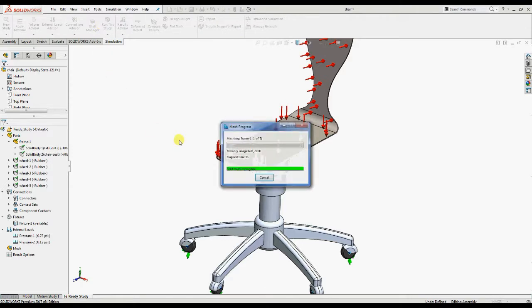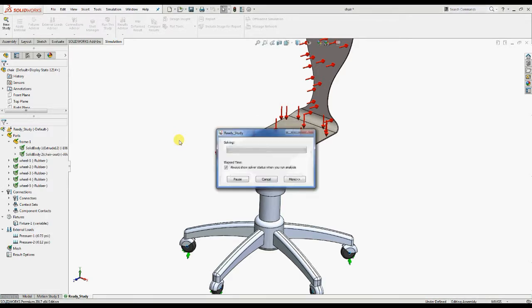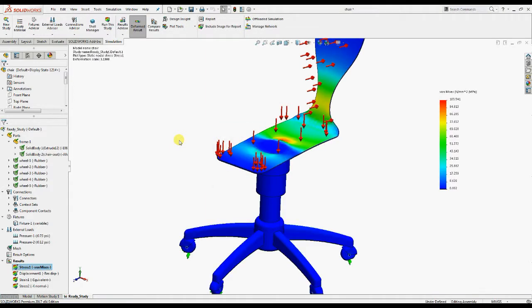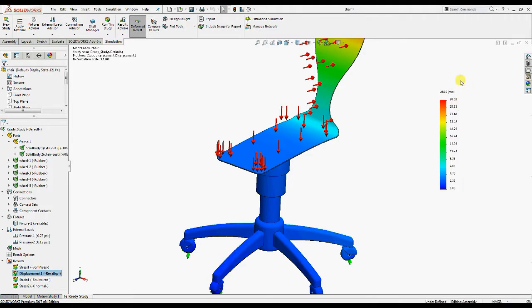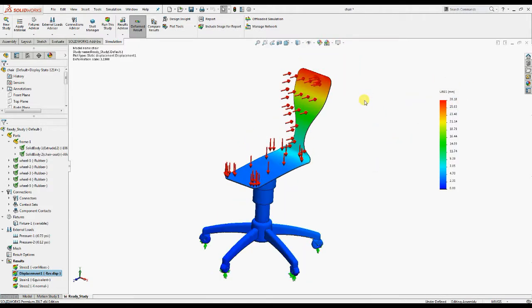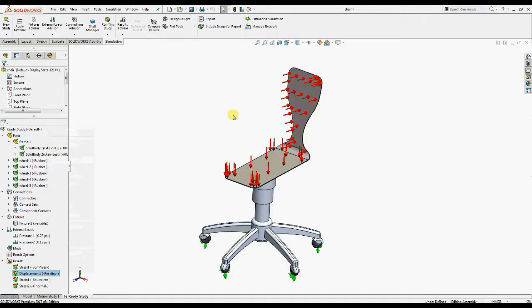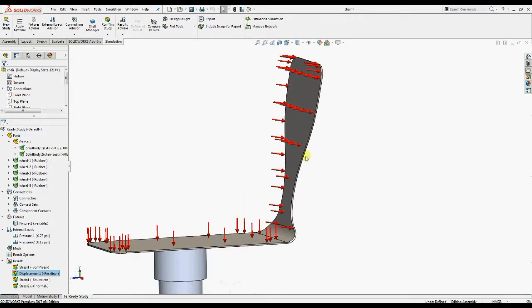The maximum displacement shown here is 28.18 mm. This seat is a thin solid with uniform thickness. Such bodies can be converted into sheet metal parts to simplify analysis.